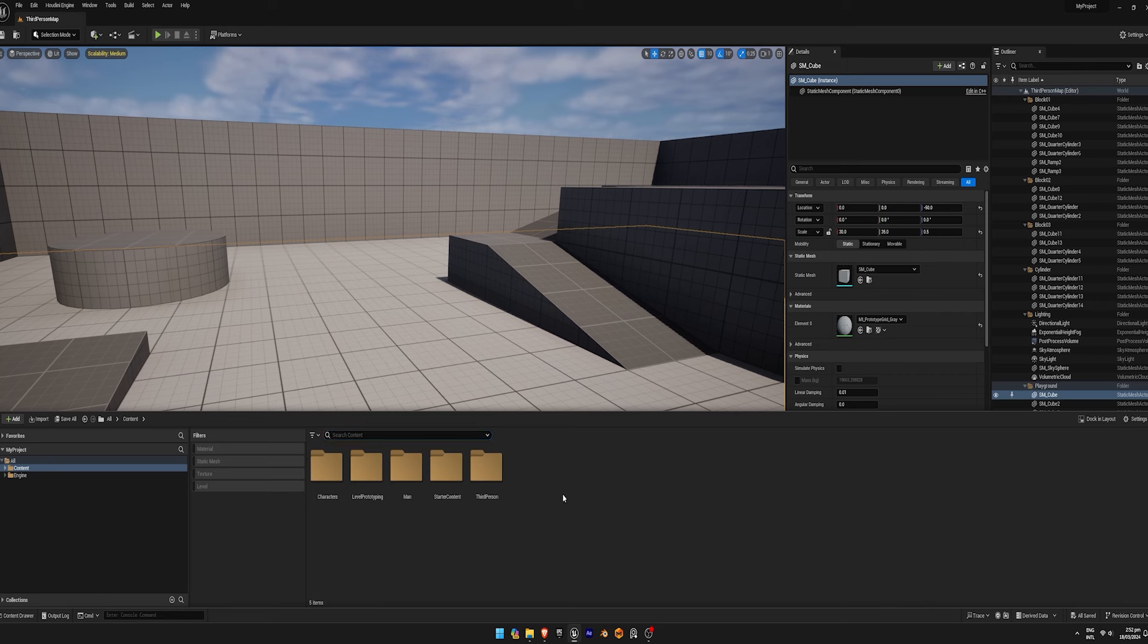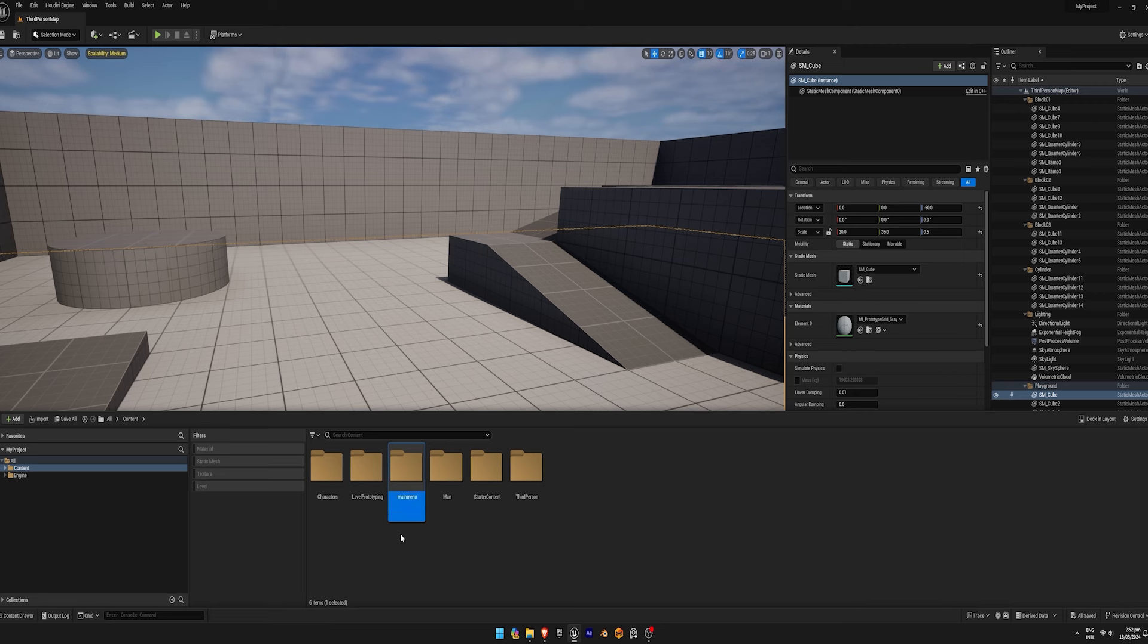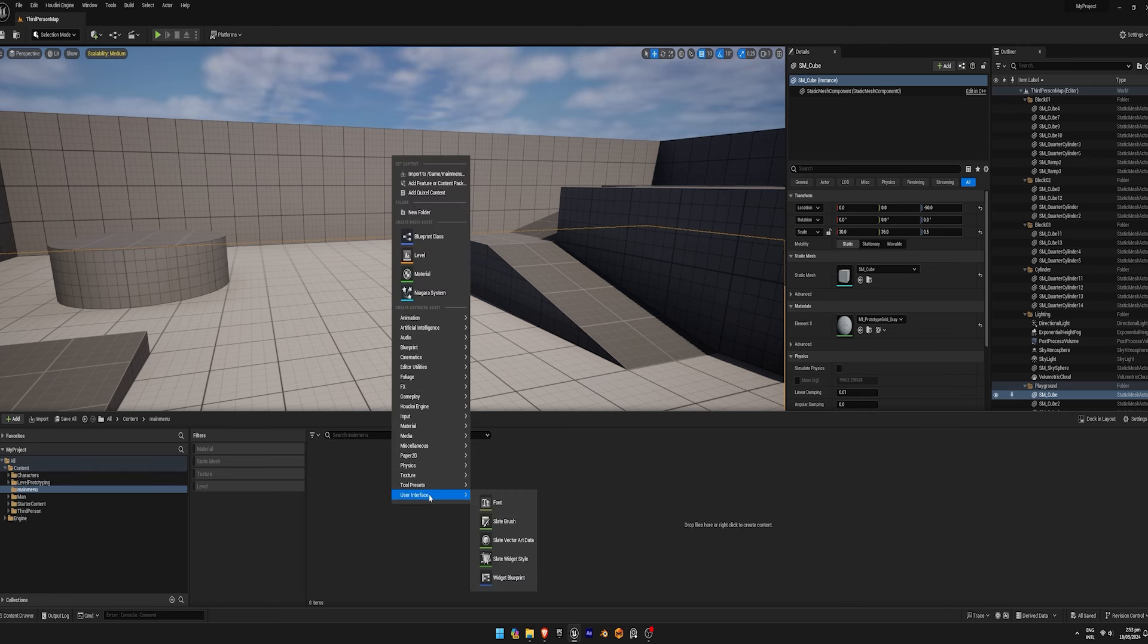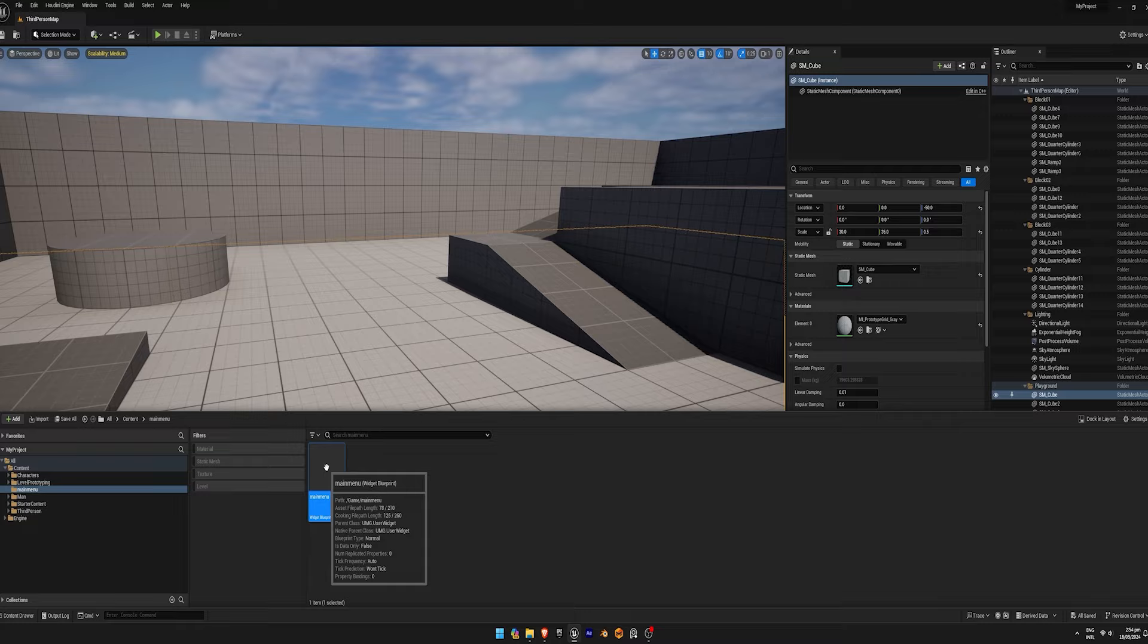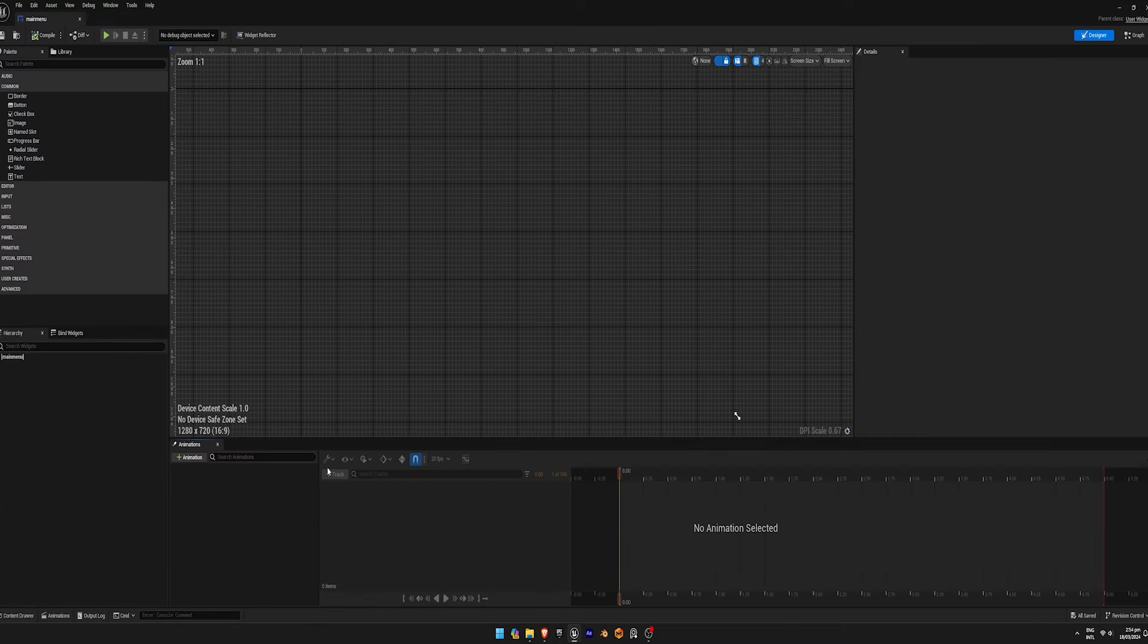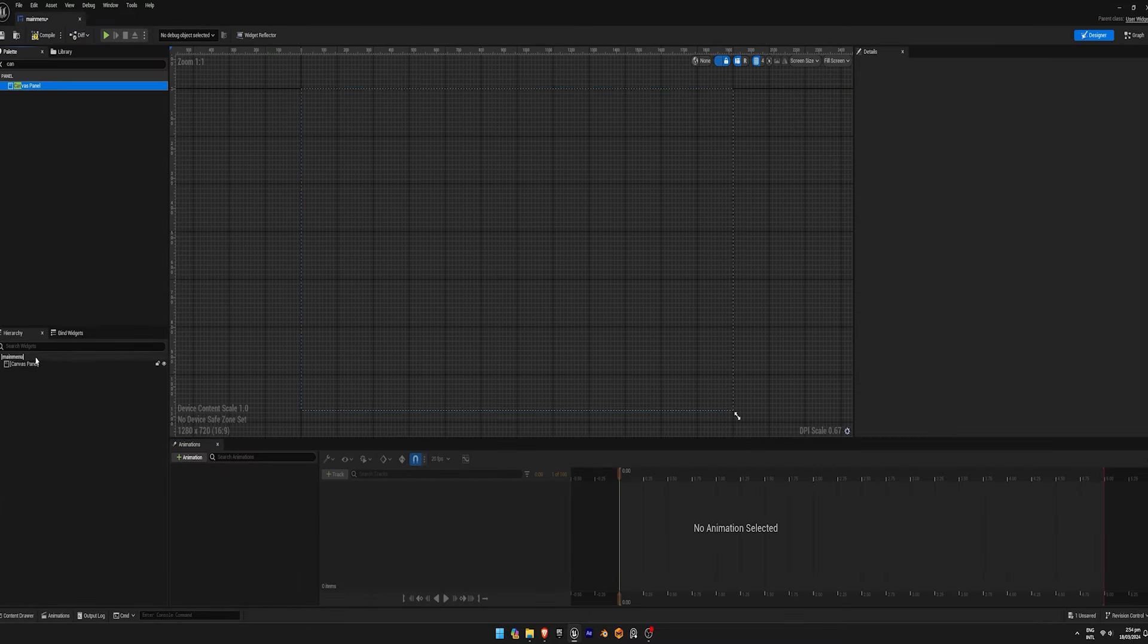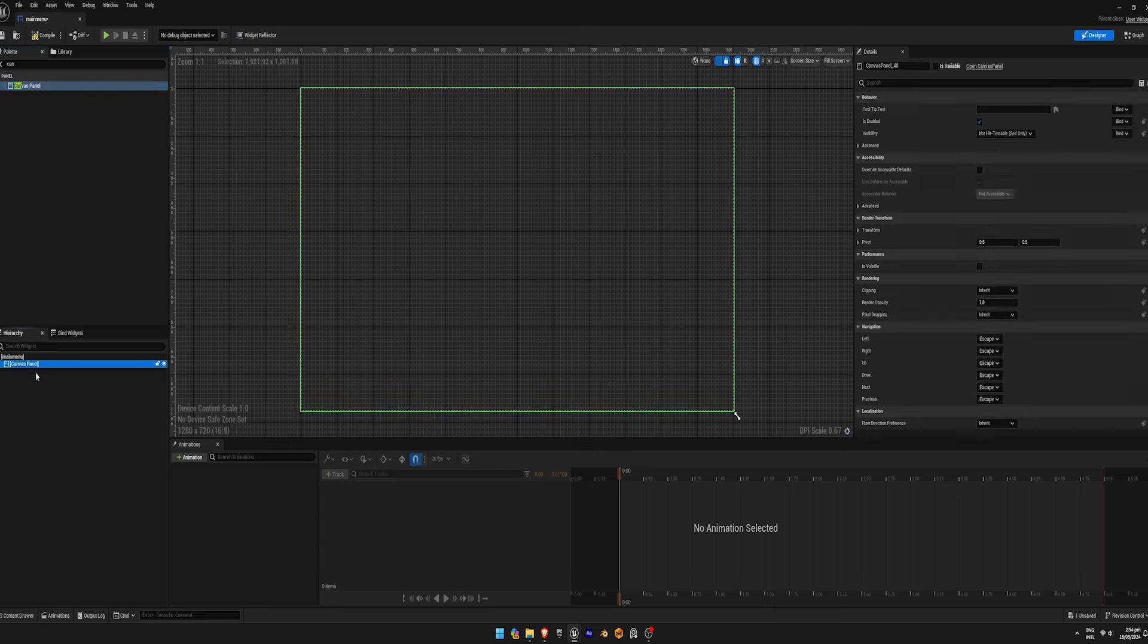In the content browser, create a new folder and name it main menu. Open the folder and create a new widget blueprint named main menu. Double click to open the main menu widget blueprint, then drag and drop a canvas panel onto the canvas.